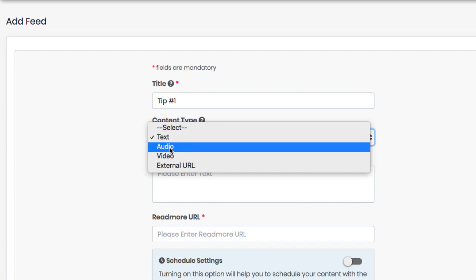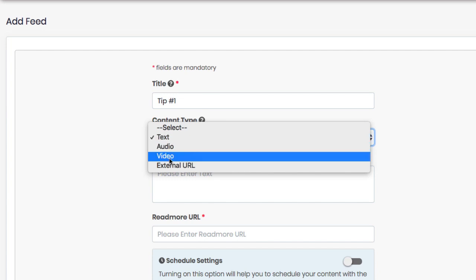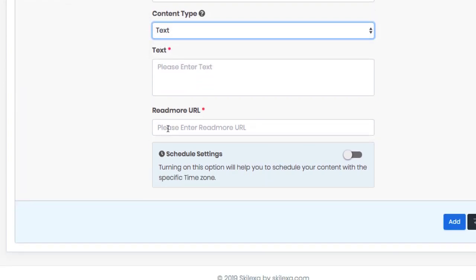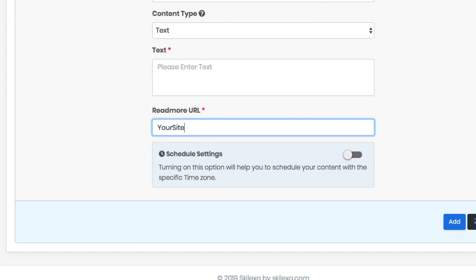If you choose video, then the video's audio will be extracted to use. Then create your read more URL. This is the URL listeners will get at the end of the flash briefing update, prompting them to learn more about your brand and the update they received.